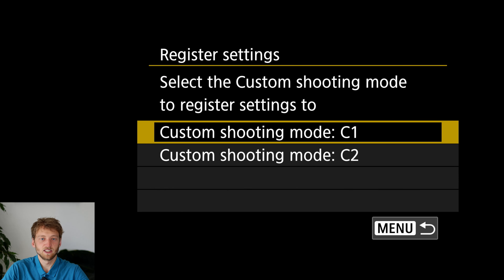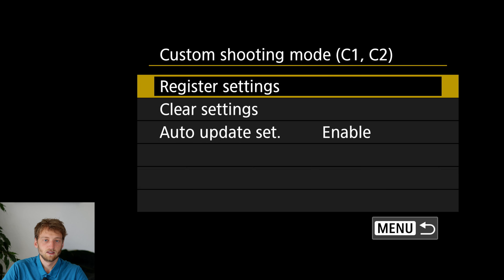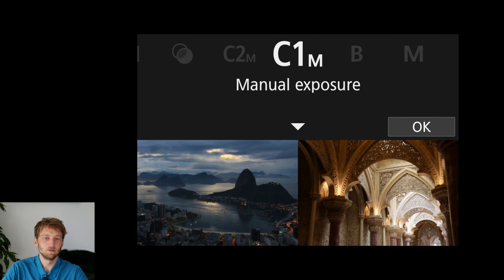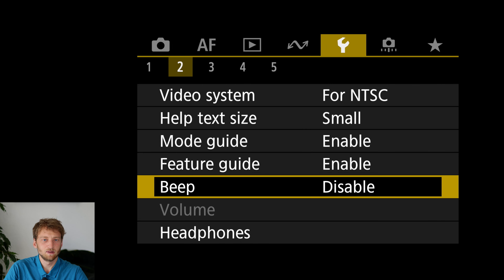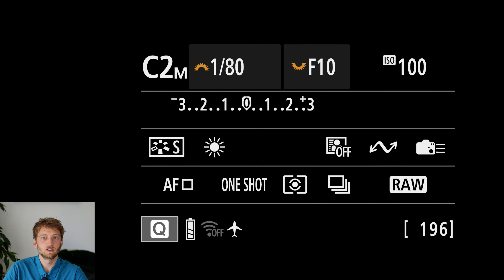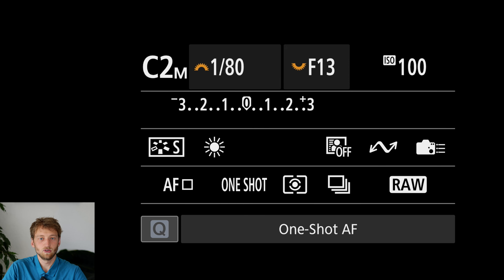In the autofocus settings I switch to one shot, and prefer a single point AF rather than spot AF as it's a bit easier — no subject tracking needed. I register this set of settings to custom shooting mode C2. Now with C1 for birds and C2 for landscapes, I disable the mode guide popup in setup tab 2. Switching between C1 and C2 is seamless and keeps any changes I make. I hope this was useful — if so, please like and subscribe, and let me know in the comments which settings you think are most important to change on the R8.